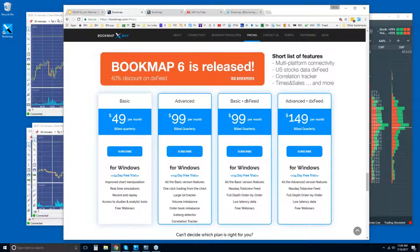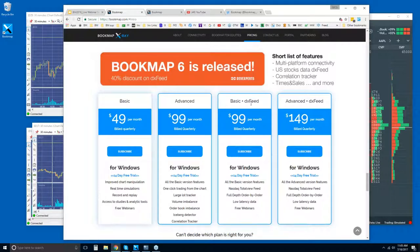There are also these other packages — it's the same Bookmap Basic and Bookmap Advanced, just packaged with the DX feed. The DX feed is a data feed for US equities. We are not a data provider, but we've partnered with DX feed to offer you NASDAQ Total View and last trade, so you can access equities.